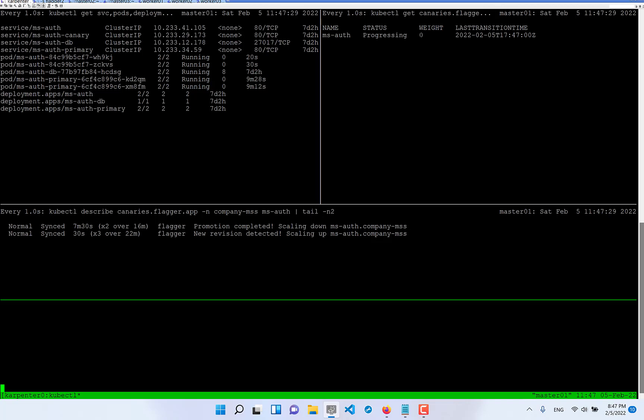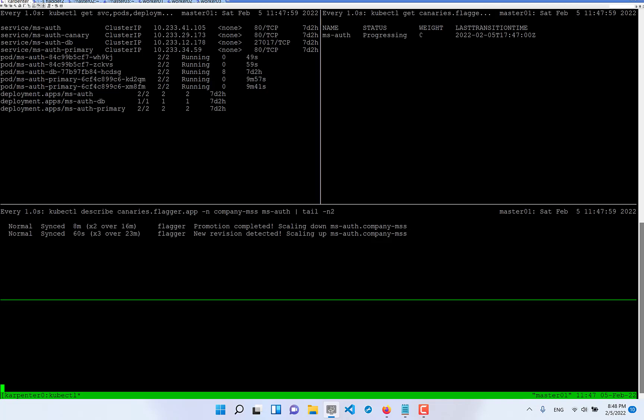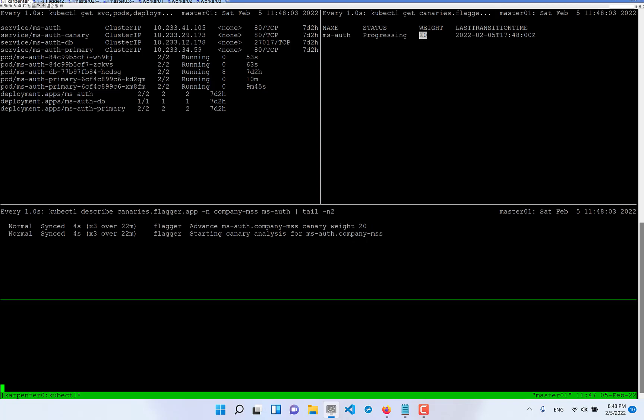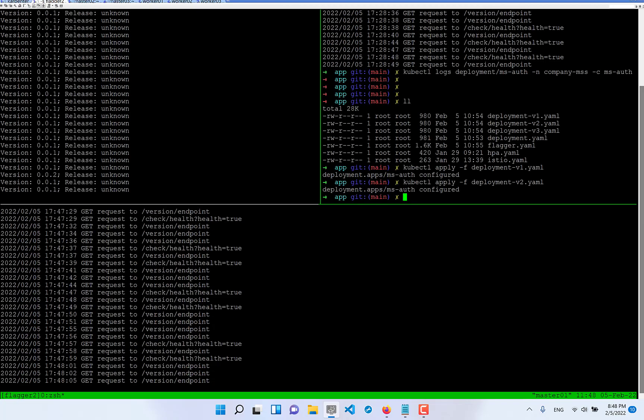It's going to initialize pods create new replica set which defined inside of deployment it's true actually. And look at this wait after one minute it will be 20%.